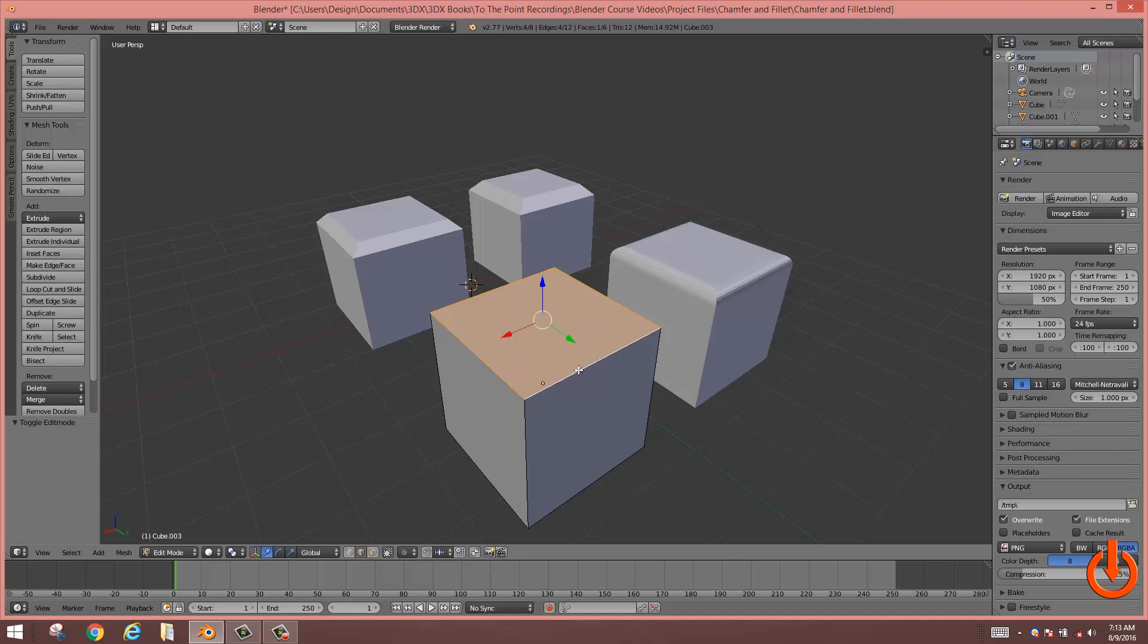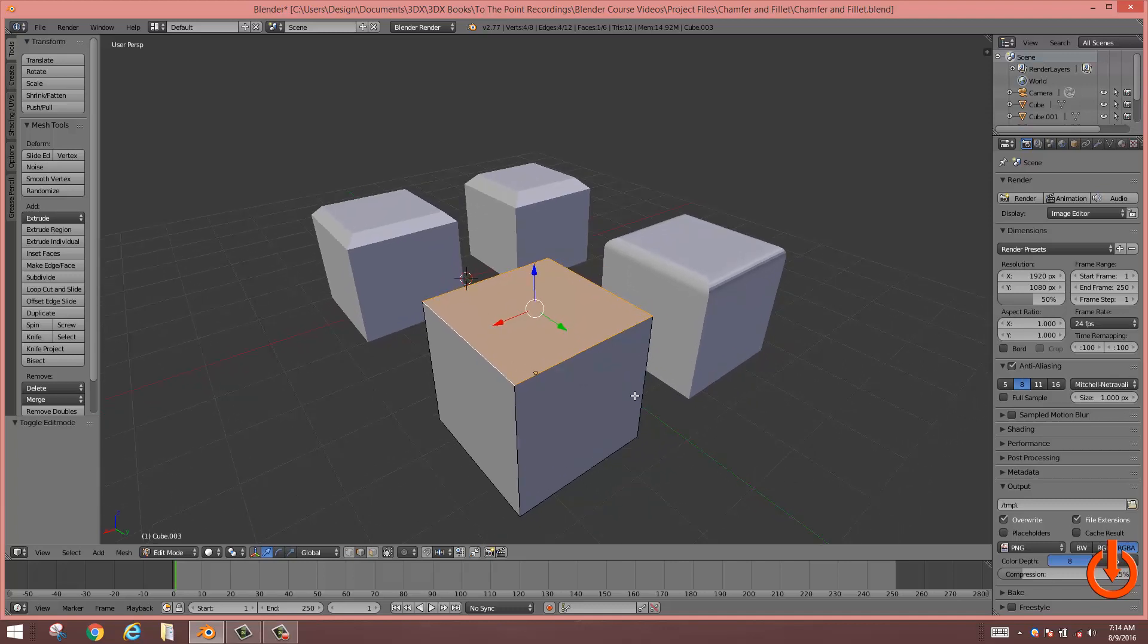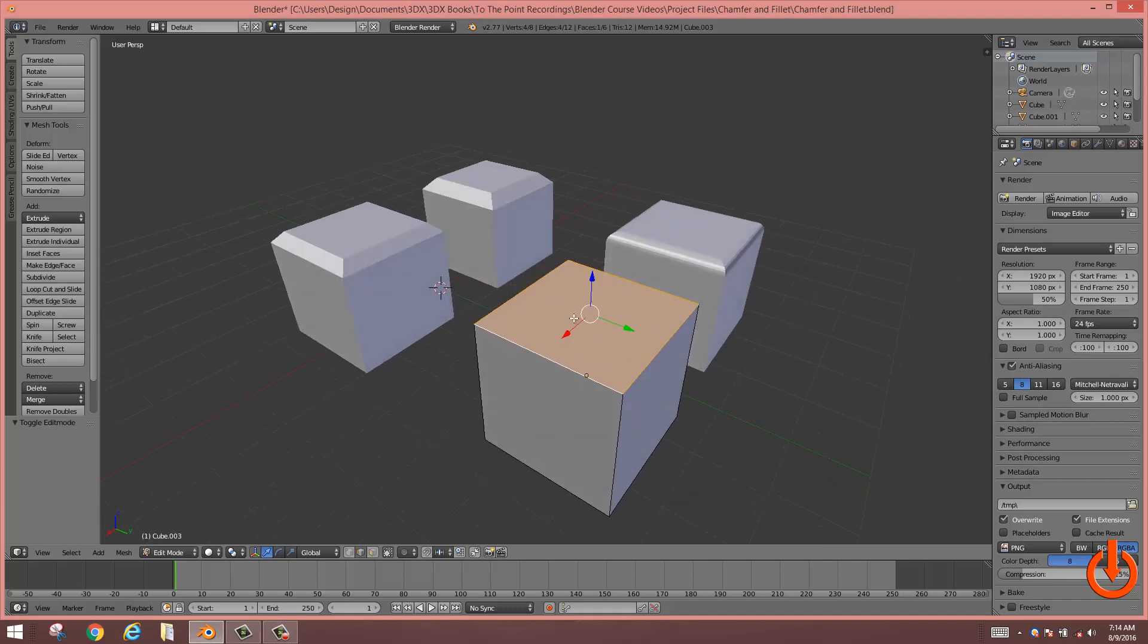Holding down shift, select your edges all the way around.